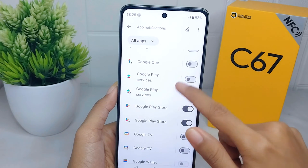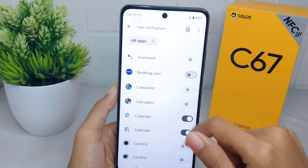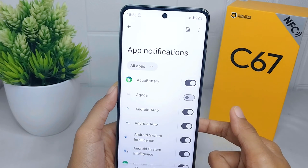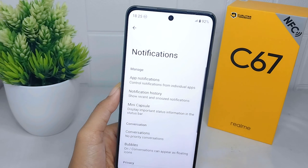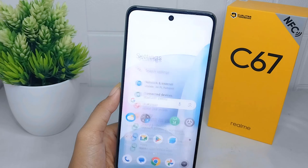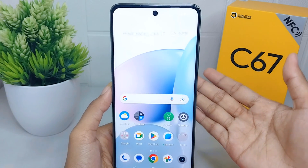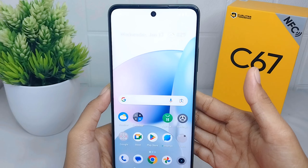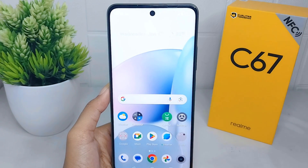By following these steps, you should be able to remove or disable ads on your Realme C67 device. That's the tutorial on how to remove ads on a Realme C67. If you found this video helpful, don't forget to like and subscribe to get more information from this channel. Thank you.